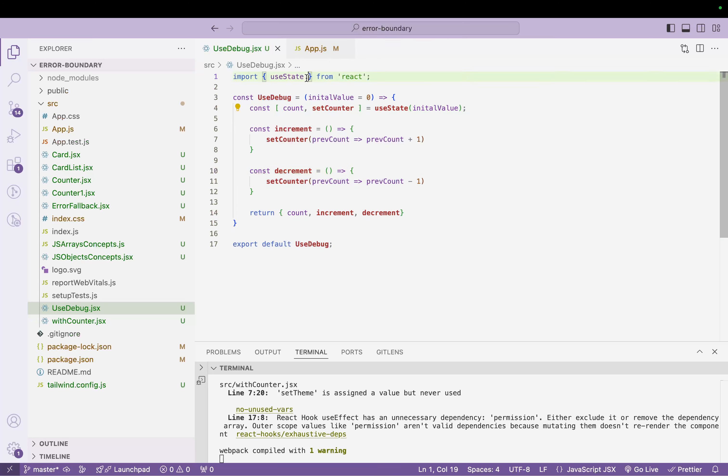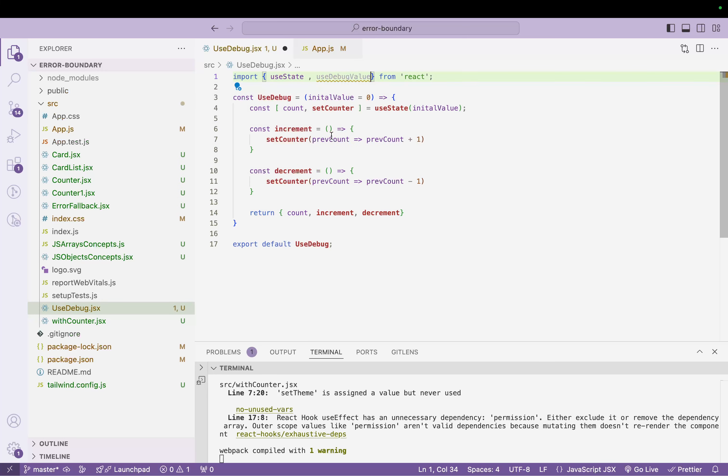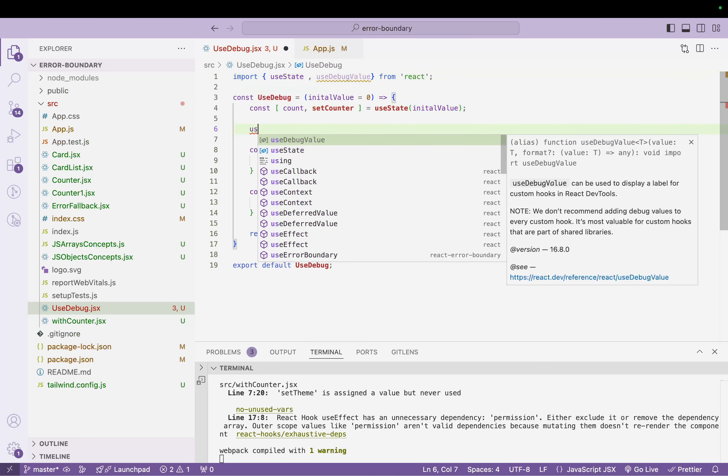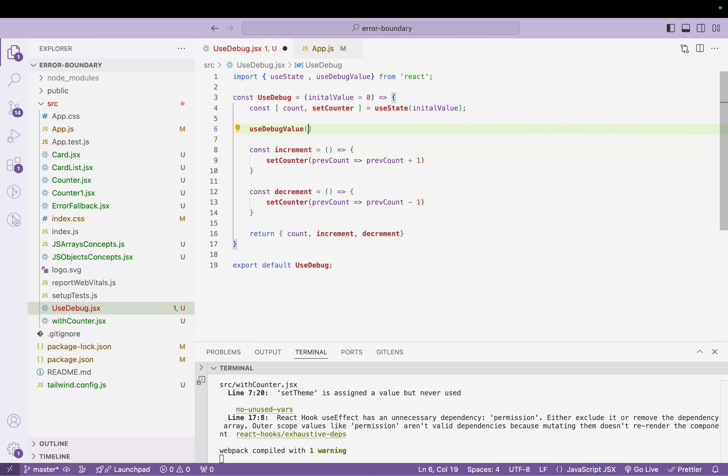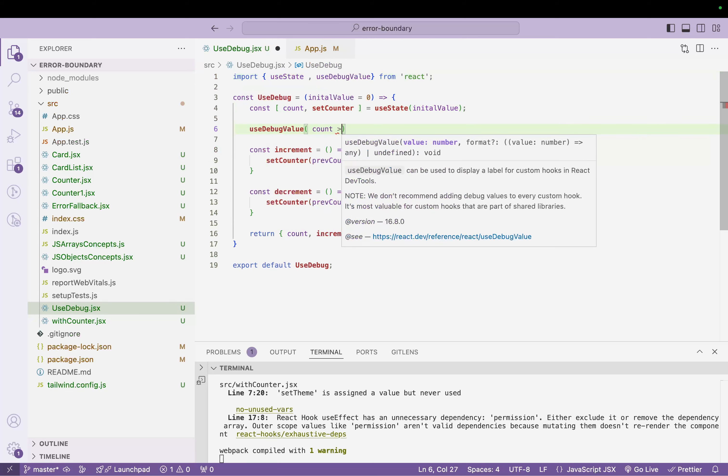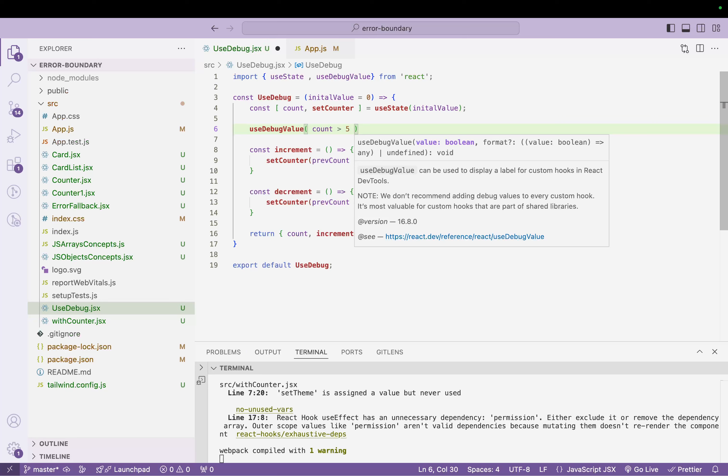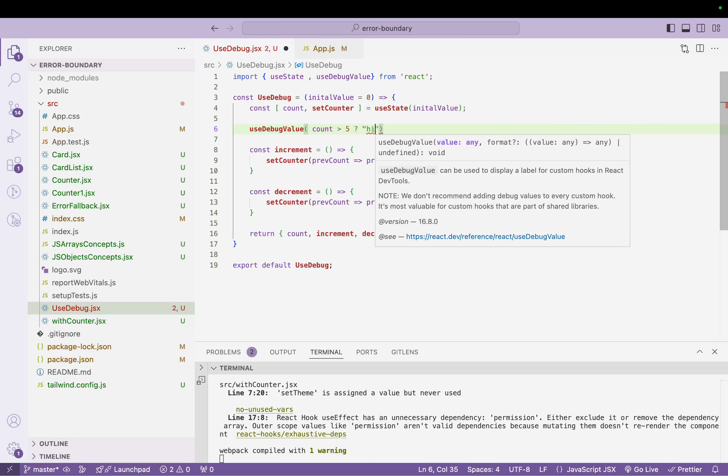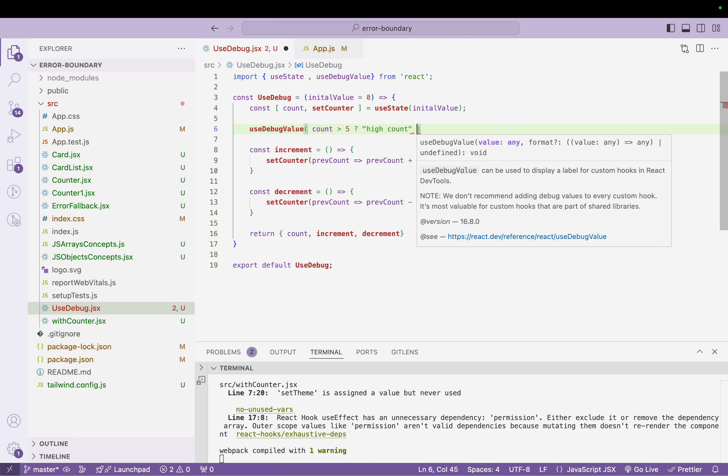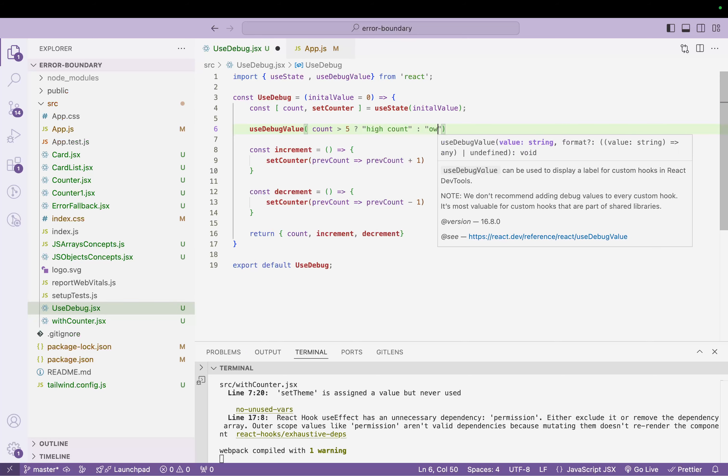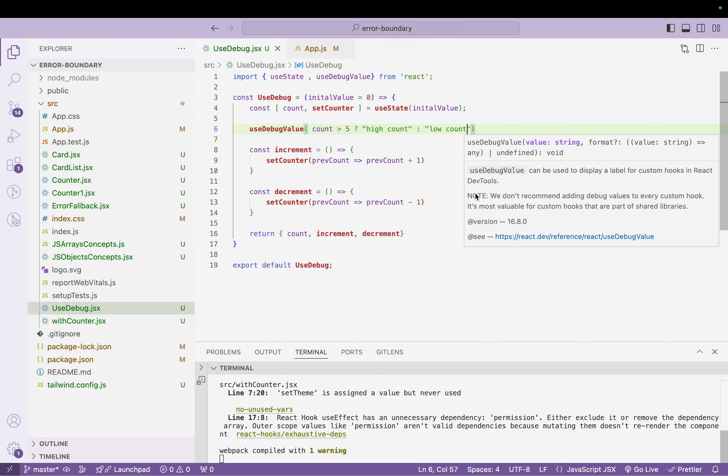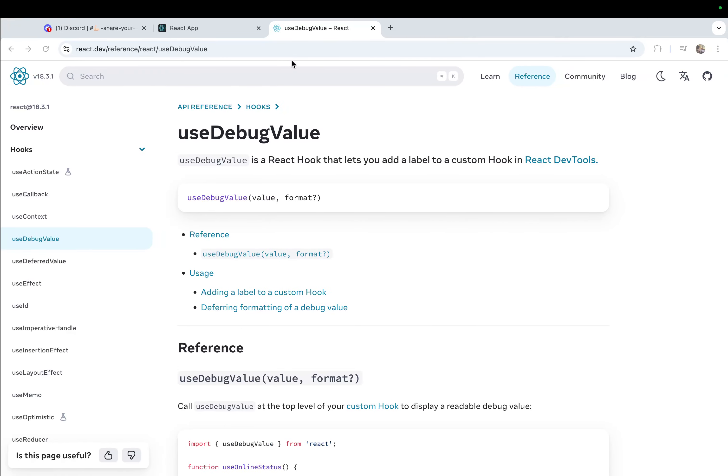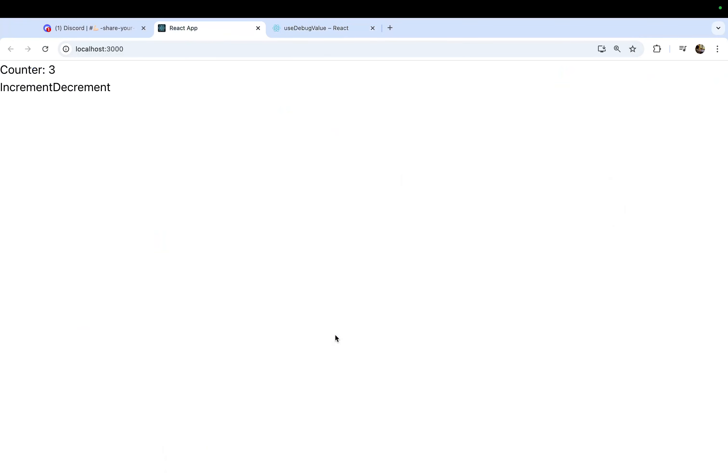Now if I want to use useDebugValue to check the count value here, what I can do is I can first use useDebugValue. I can say if count is greater than five, then it gives me 'high count', else give me 'low count'. Let's go back to our browser, run this, go to inspect, go to our components React Dev Tools.